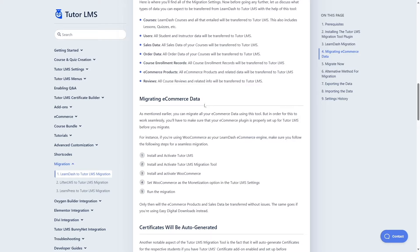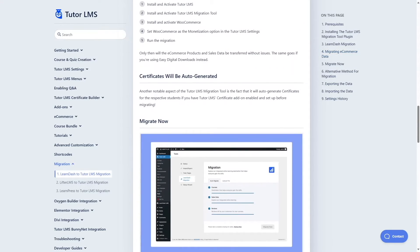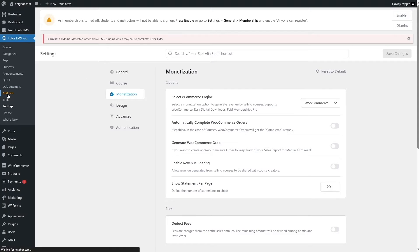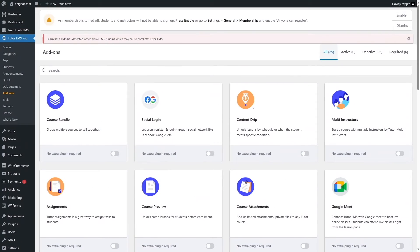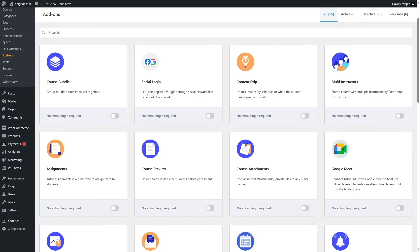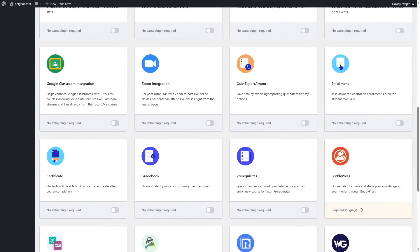Going back to the documentation, there's another point that says certificates will be auto-generated. If you have the Tutor LMS Certificates add-on enabled, it will auto-generate the certificates from your LearnDash courses — and this is the reason we need Tutor LMS Pro. From here, click on Add-ons. These add-ons are available only in Tutor LMS Pro. Scroll down to find the Certificate add-on and enable it. Now when we do the migration, our LearnDash certificates will be auto-generated in Tutor LMS.